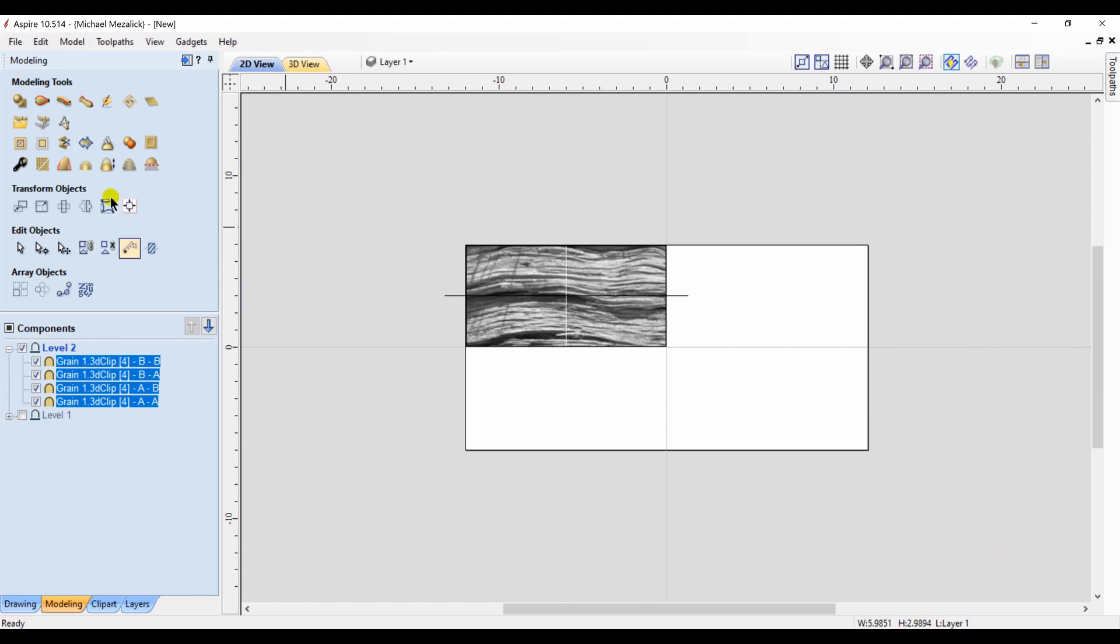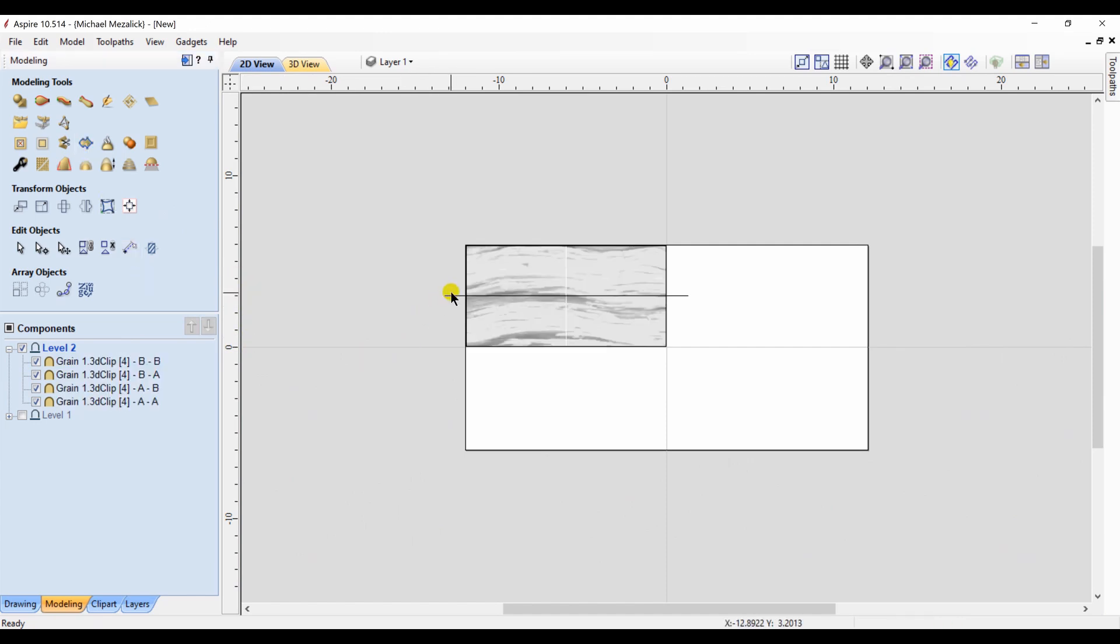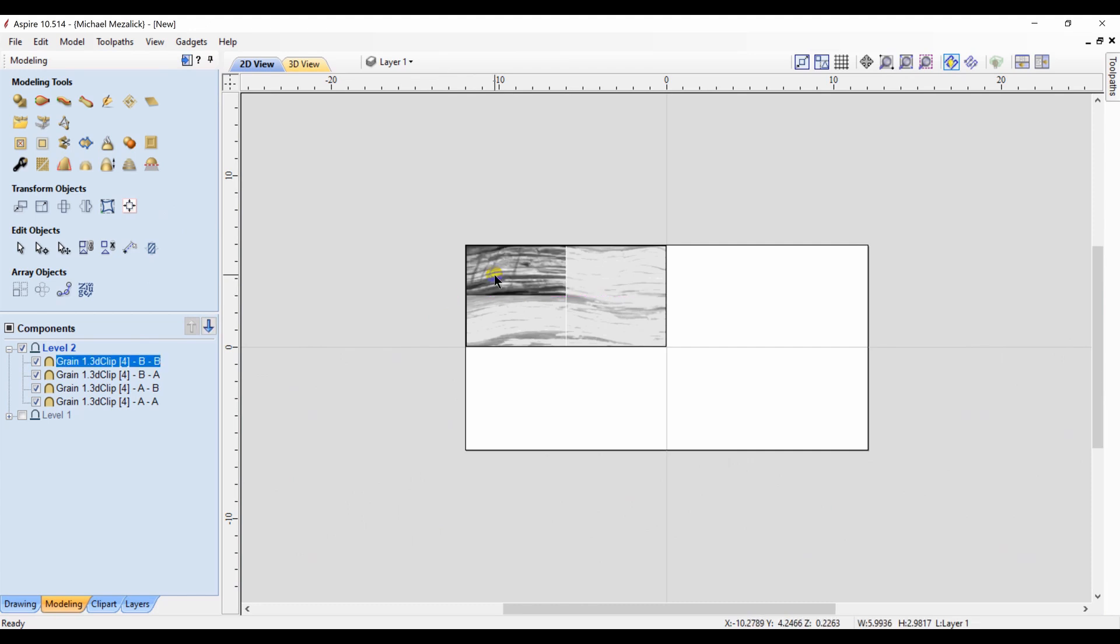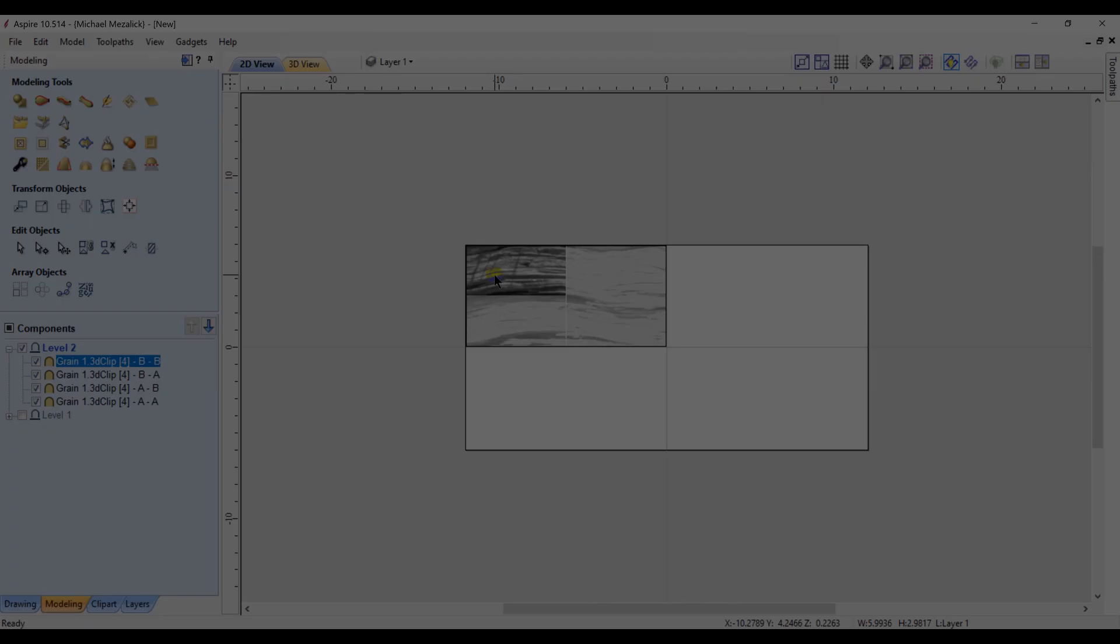So with my four components selected, I create a bounding vector around those. I delete my horizontal vector. We're going to change positions of these components.